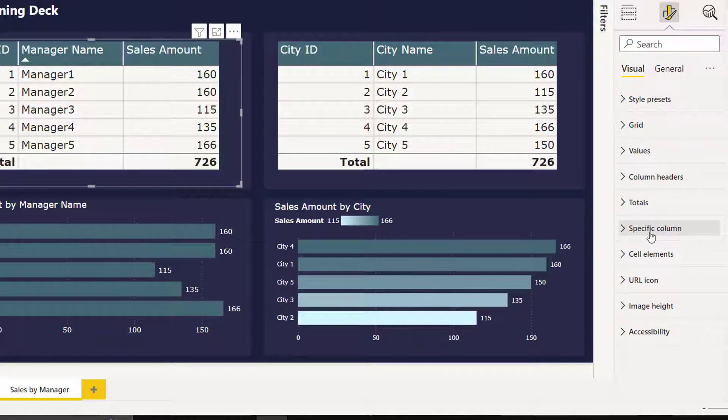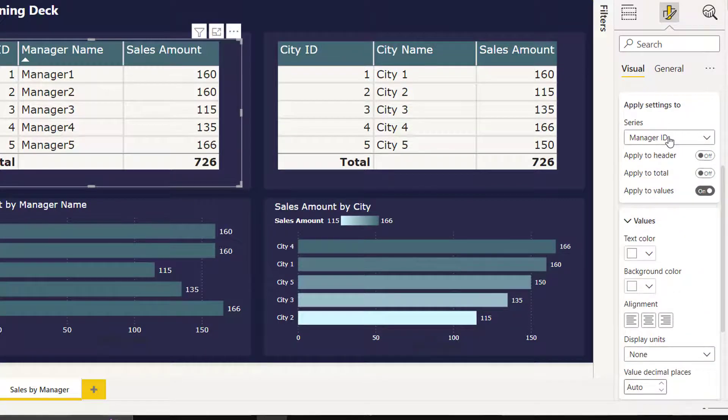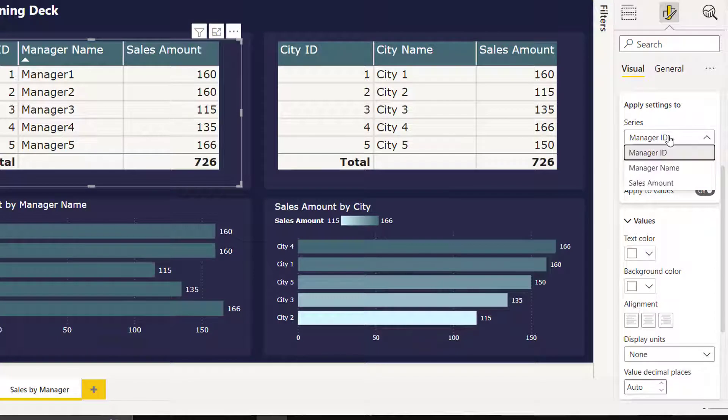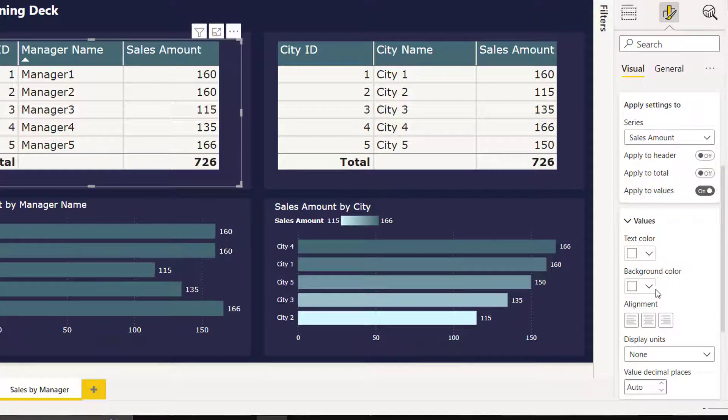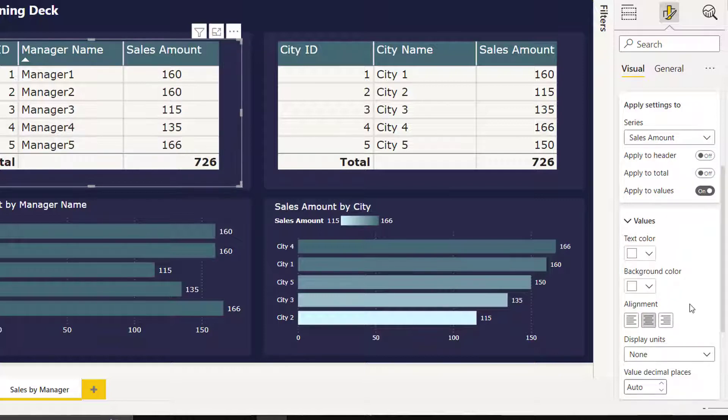So instead of using column headers, we will be going to specific column, select our column sales amount, then select alignment to center. Numbers are aligned center.